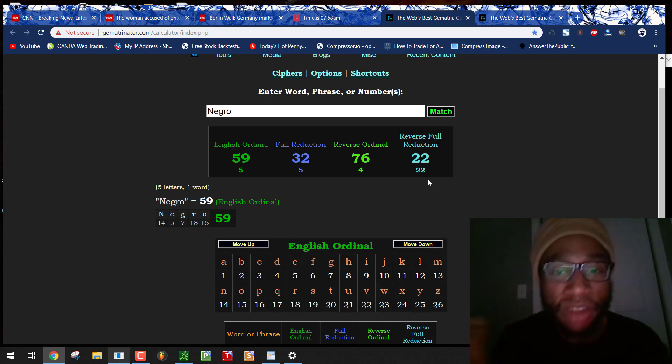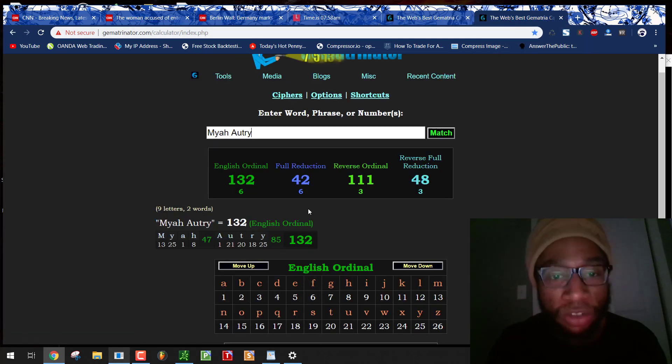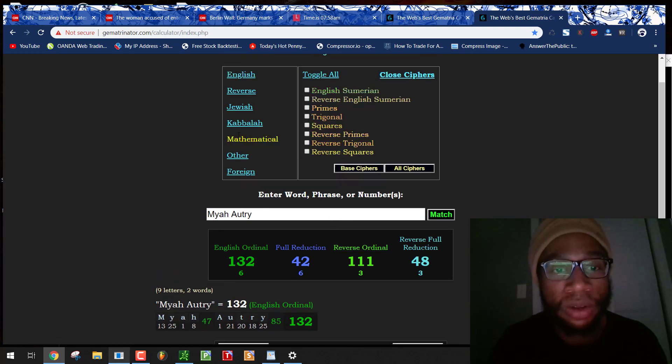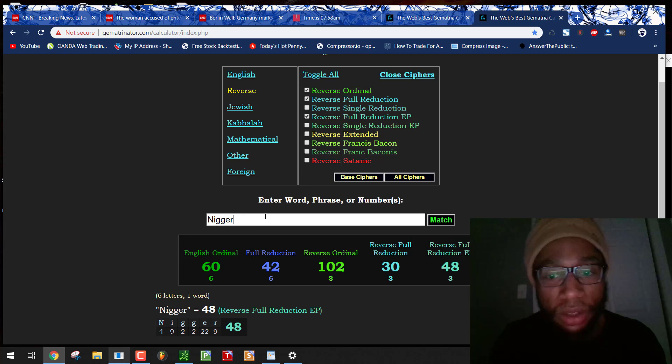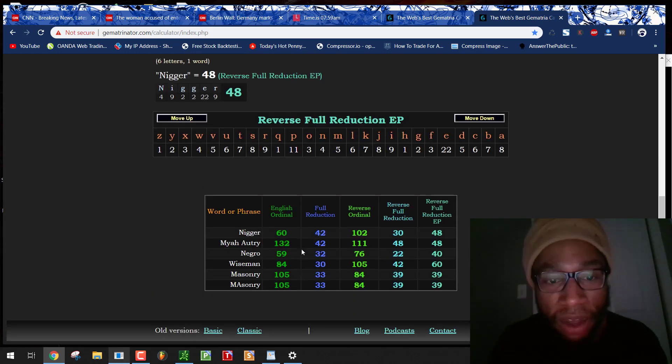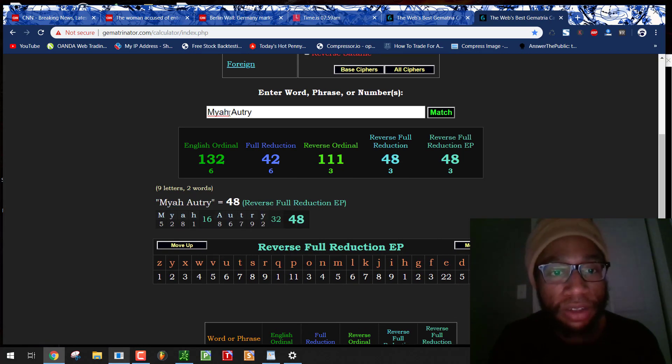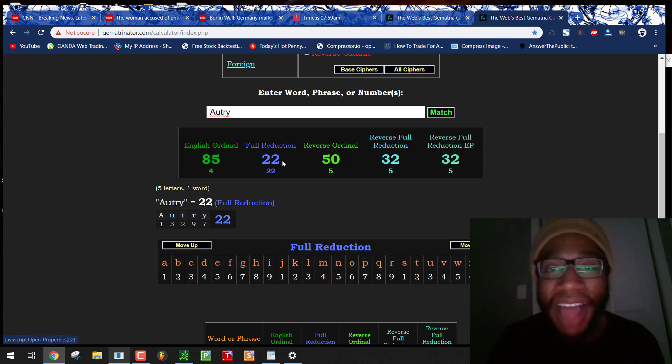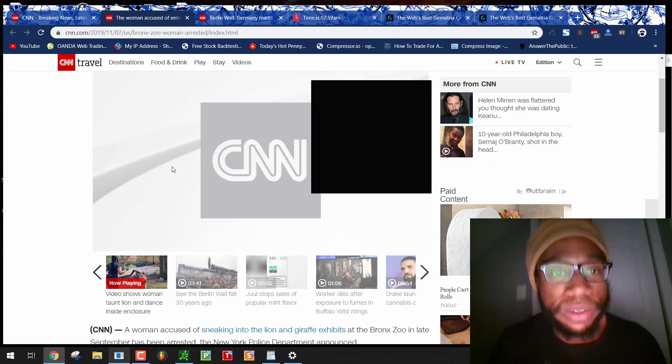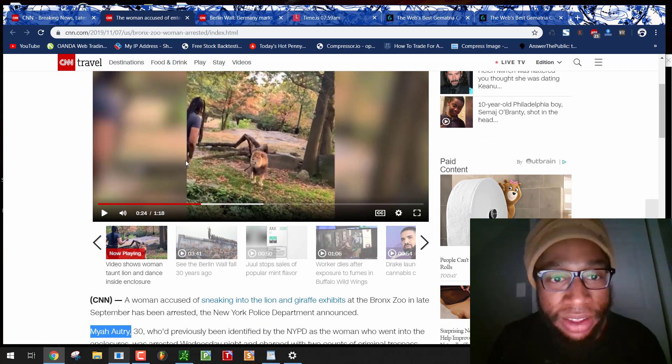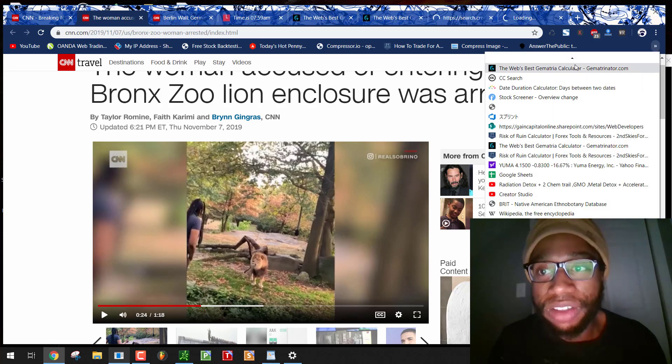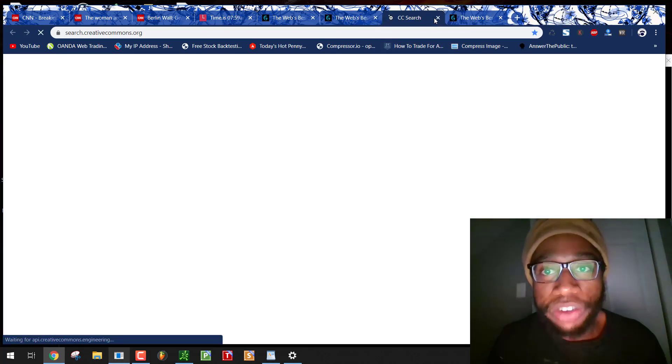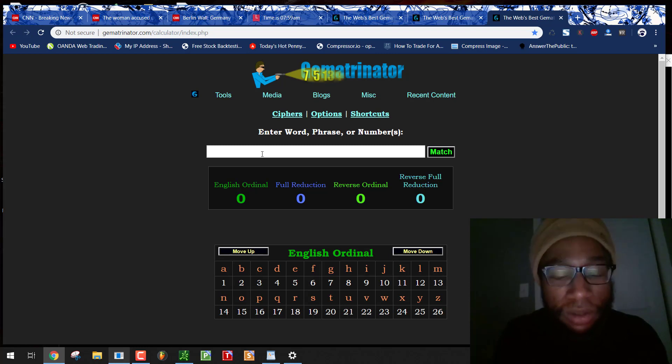Don't forget, it does not end there. What does lion equal? 22 like Negro. It also equals 50, 23. Maya Autry, 42, 48. Nigger equals 48 as well. I mean seriously, look at her last name. Autry and lion have the same mantra. This is an actor. This proves this is an actor for the federal government. This lion is an actor for the federal government. This is a play. You're being deceived by the NYPD. It's a ritual from the police.